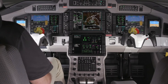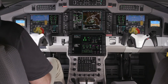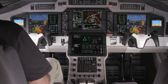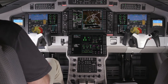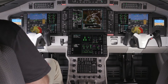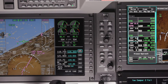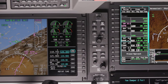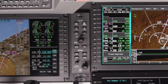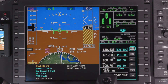The ACE avionics system features four display units capable of presenting the pilot with all the information pertinent to flight. The display system contains multiple levels of redundancy, preserving many advanced features even in the event of a display failure.